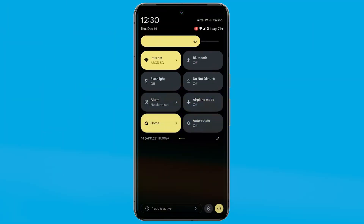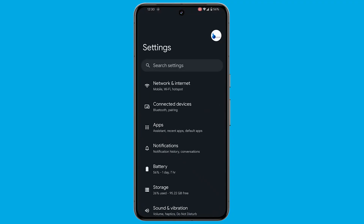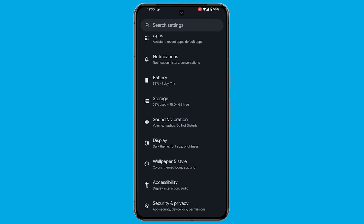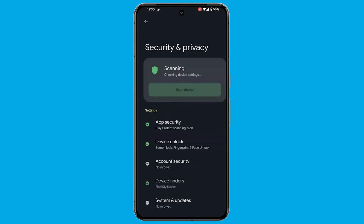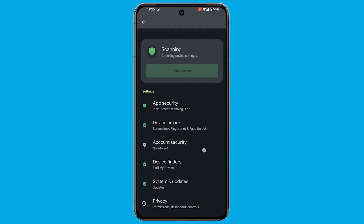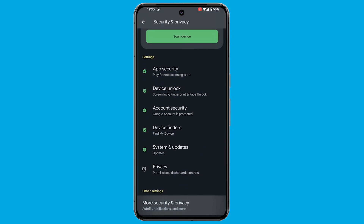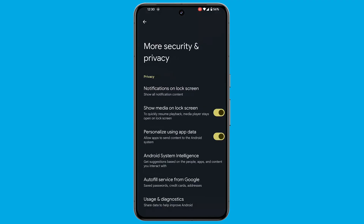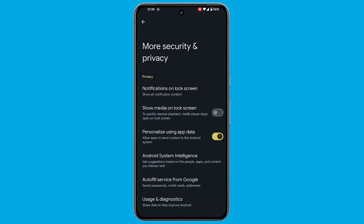Open the Settings app on your Pixel phone. Scroll down and select Security and Privacy. Within the Security and Privacy menu, scroll to the bottom and select More Security and Privacy. Look for the toggle switch related to Show Media on Lock Screen.